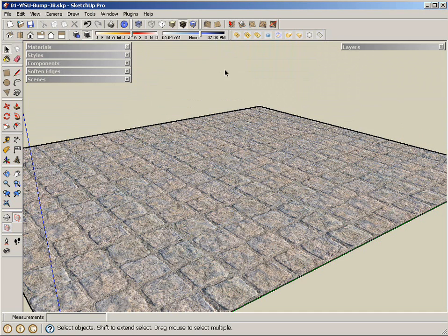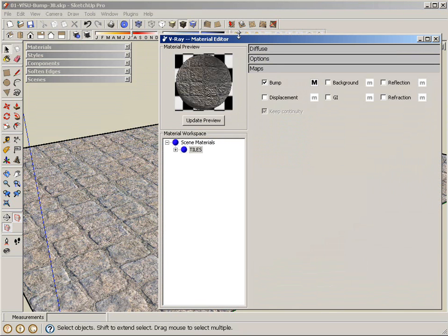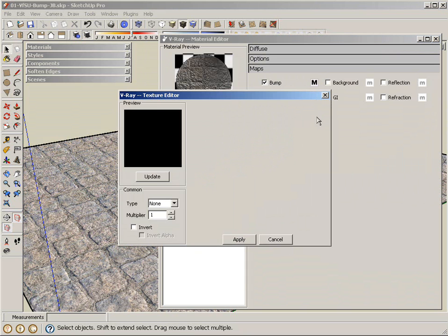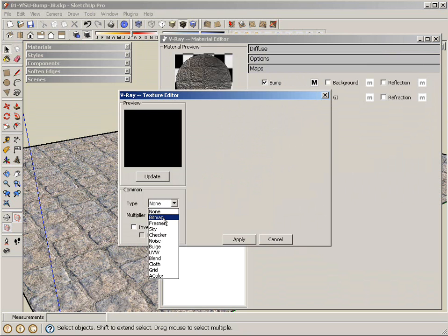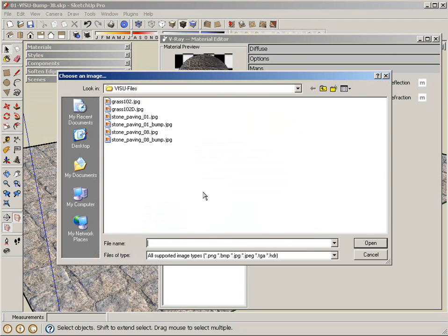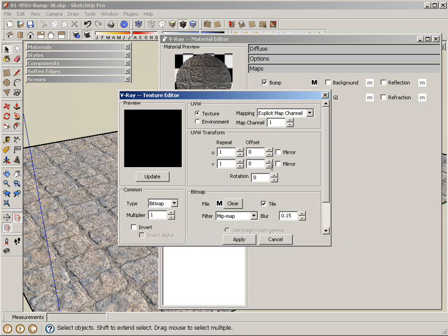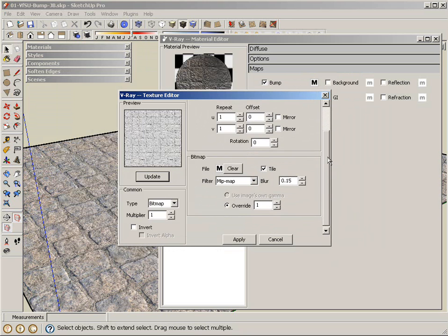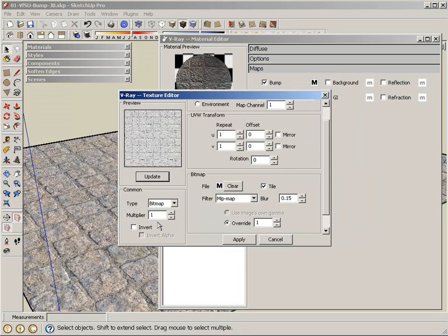The process for adding displacement to something like this is very much the same as bump. Basically, you just turn displacement on, click on the M for textures for the maps. Under type, I'm going to select bitmap. And under bitmap, I'm going to click on file and pick up the same bump map, which should work for now. Click open. Take a look at the right one. And pretty much it.